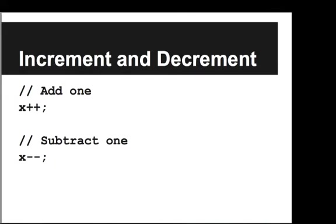Similarly, there's a decrement operator, which is minus minus. So to add one to x, we would say x plus plus. Or to subtract one from x, we would say x minus minus.